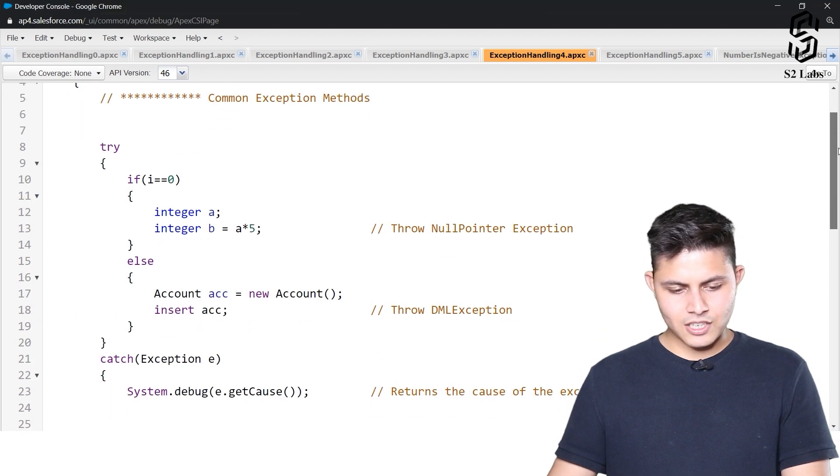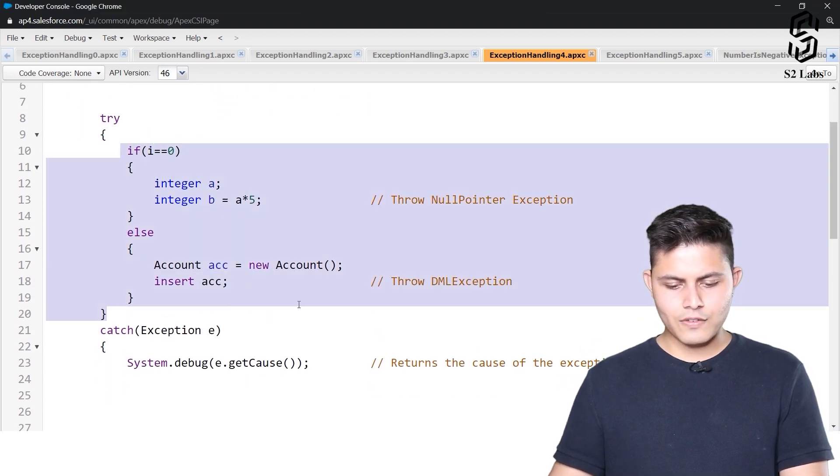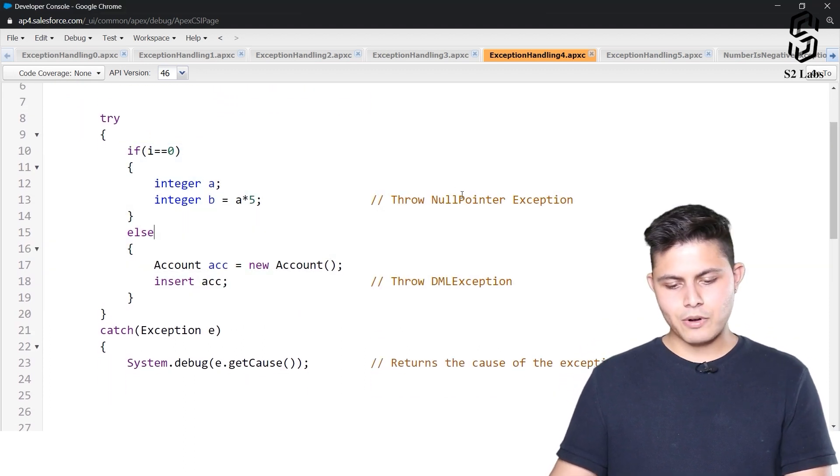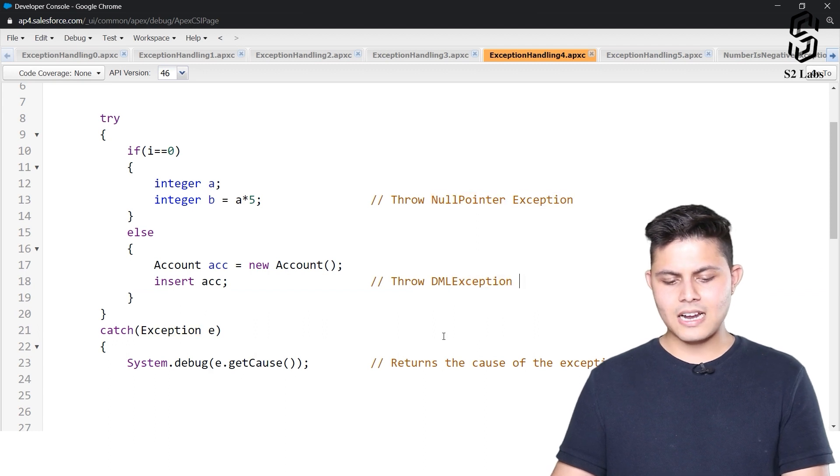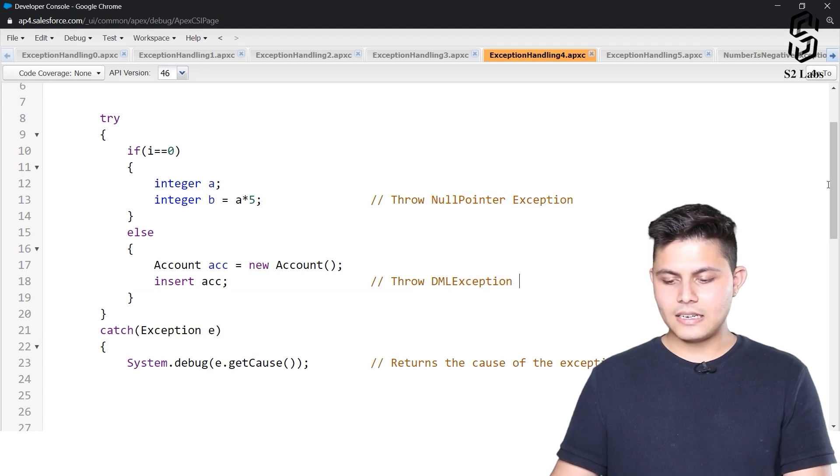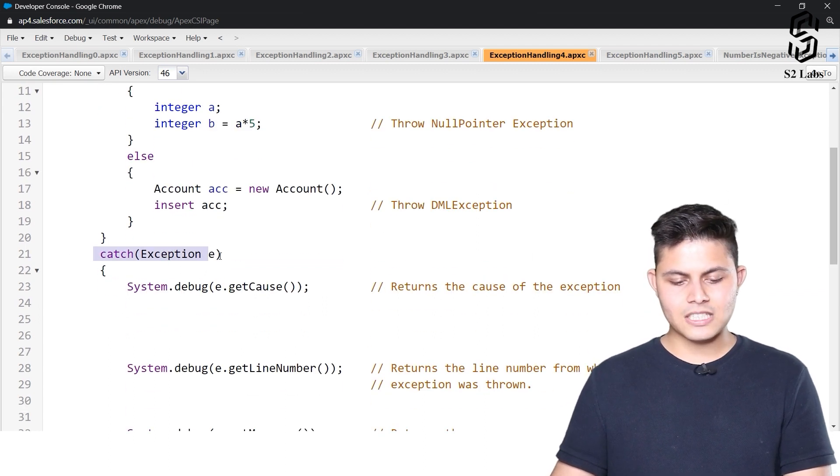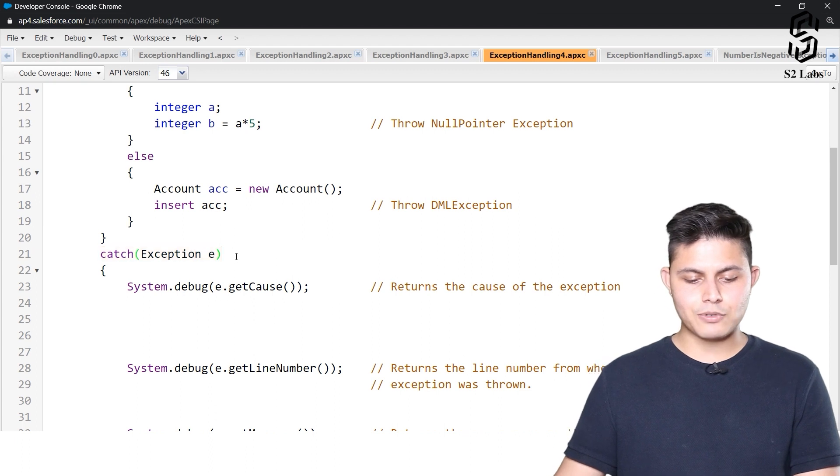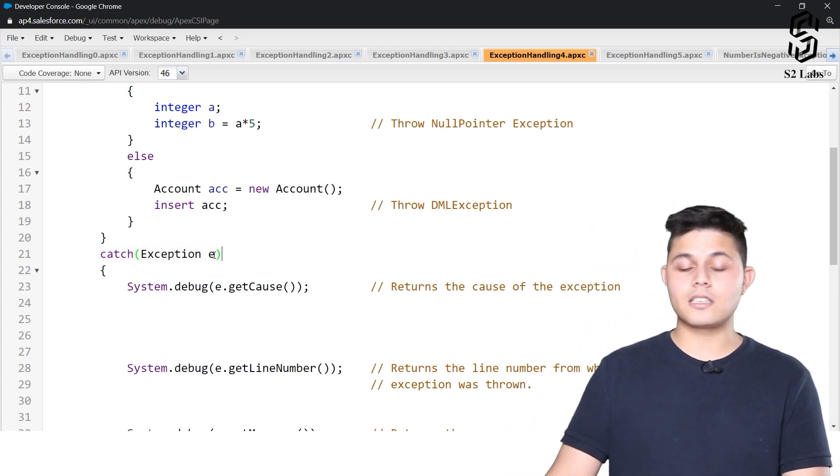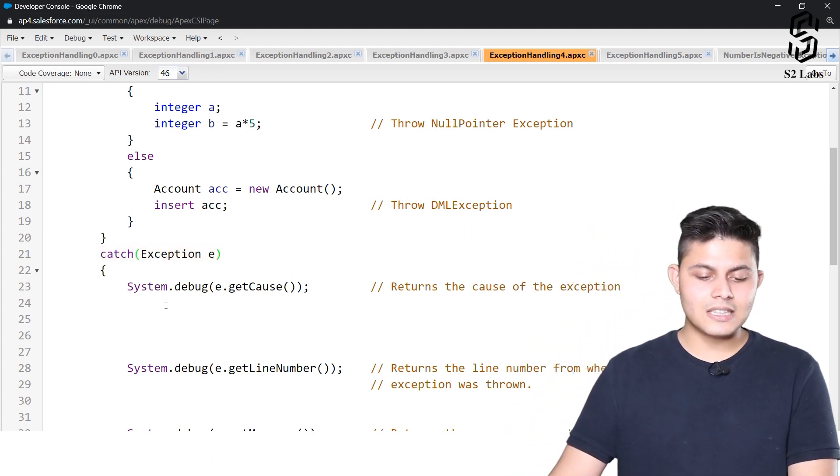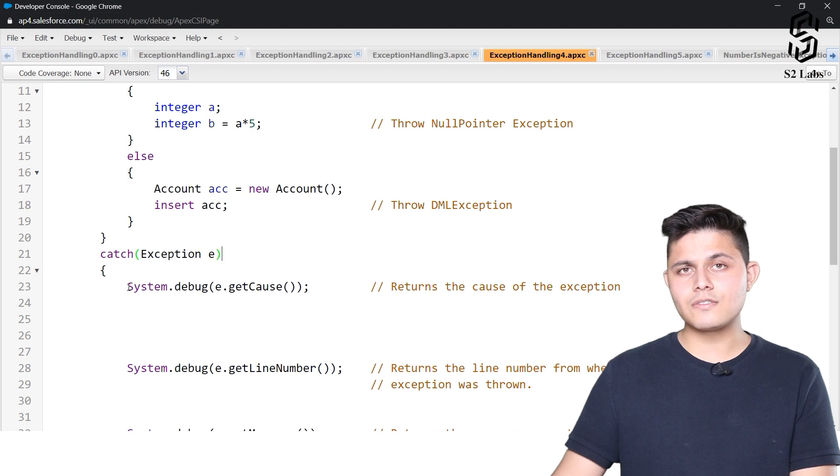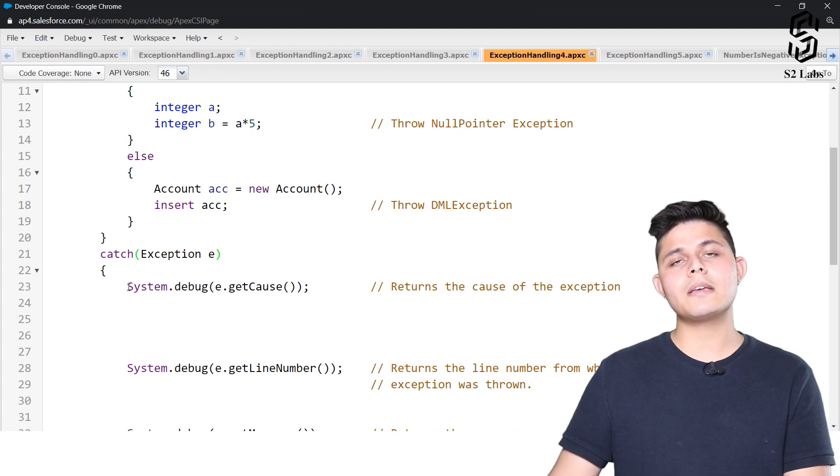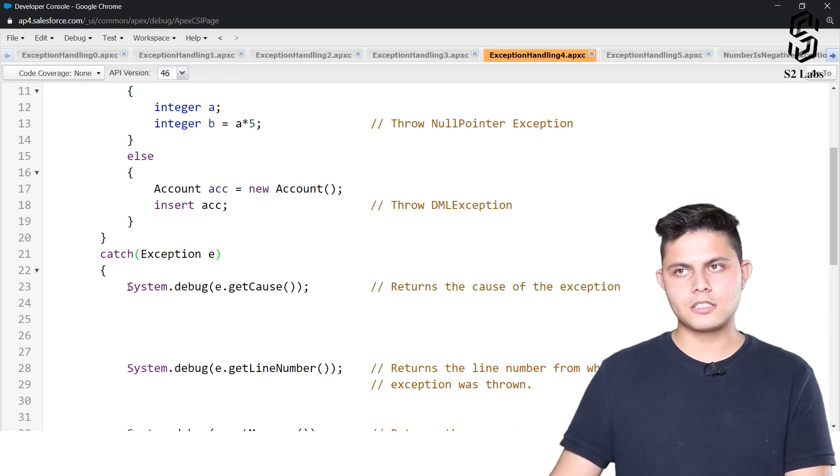Here we've written a program in the try block which might throw a NullPointerException or a DMLException, and we have a generic exception catching it irrespective of which exception it is. In this case, we have different methods to help identify different things.